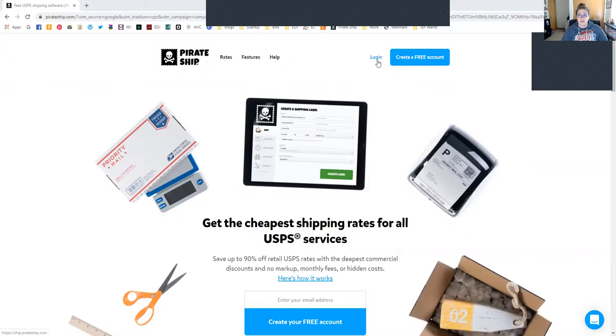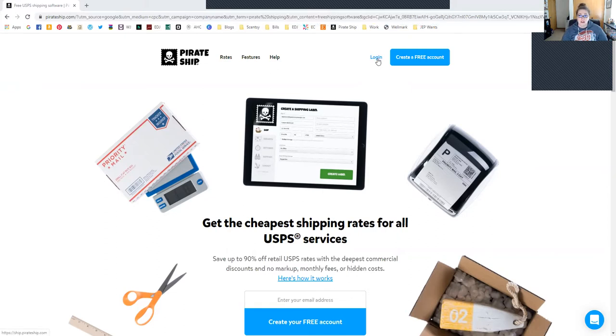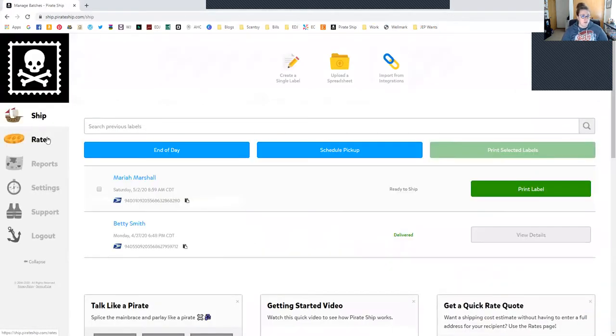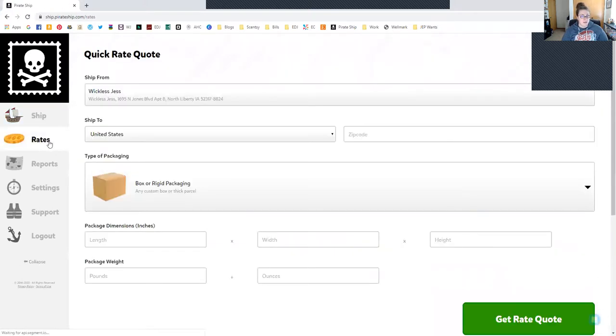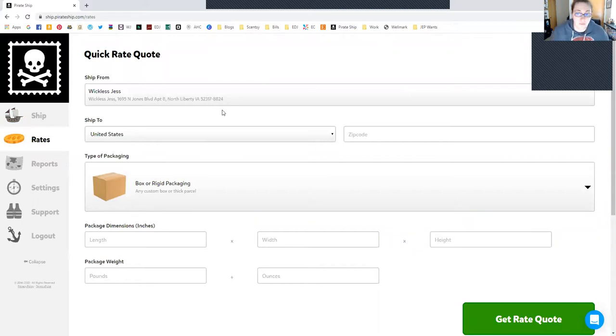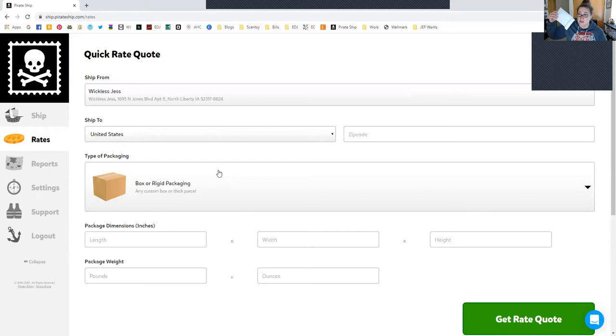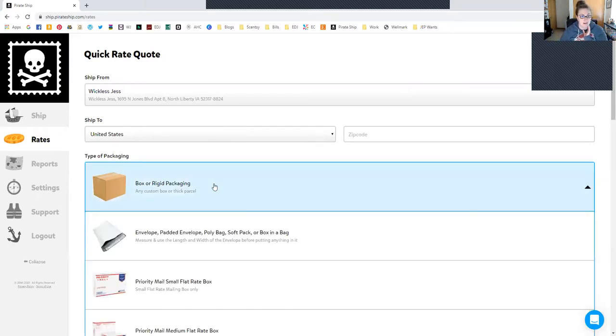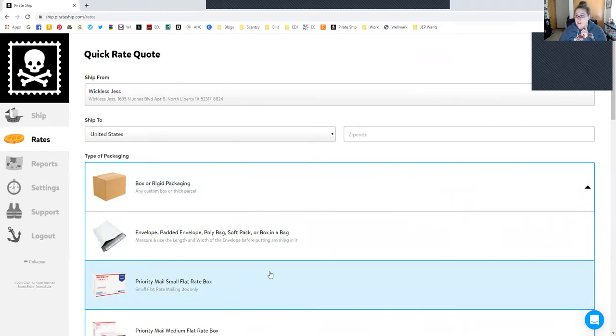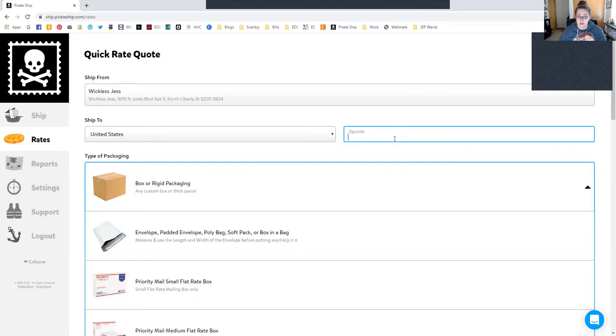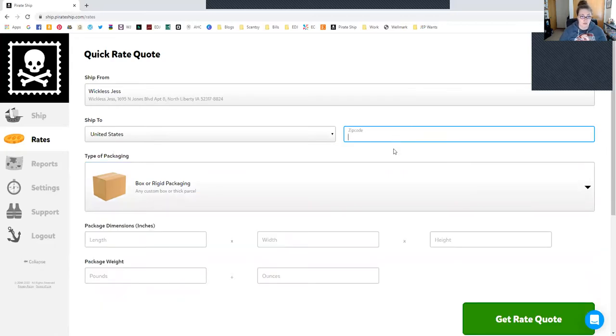I'm going to turn around and share my screen. Give me just a minute here, this takes a second. Okay, so you're going to go to pirateship.com. It takes just a minute to create a login. I'm going to go to Ship and we're going to click Rates because I don't want you to see my customers' information.